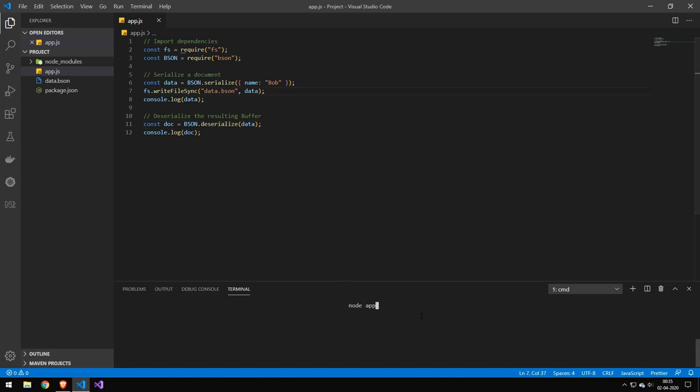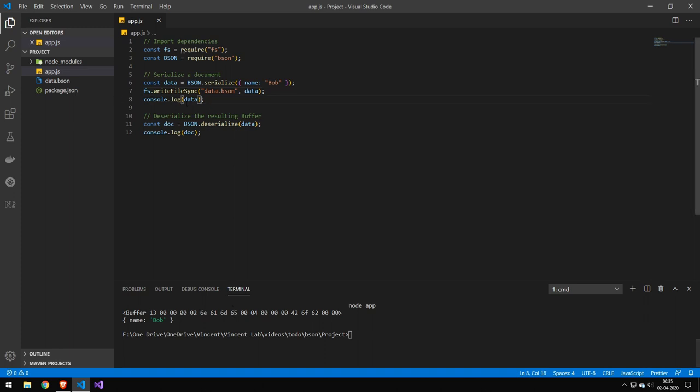Now let's just quickly test this application by running it. And you can see that the first here displays the buffer from this console log and the next one displays the deserialized object.